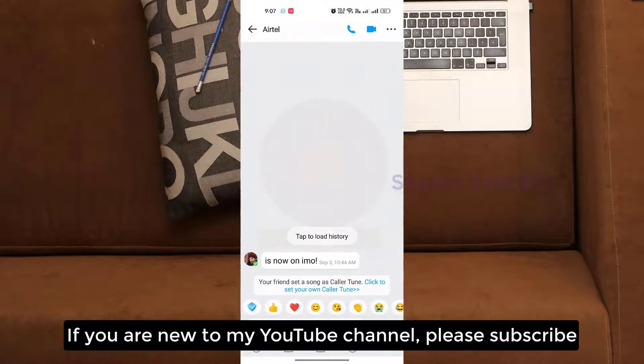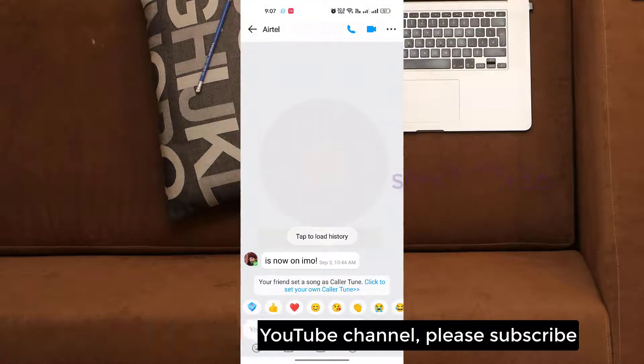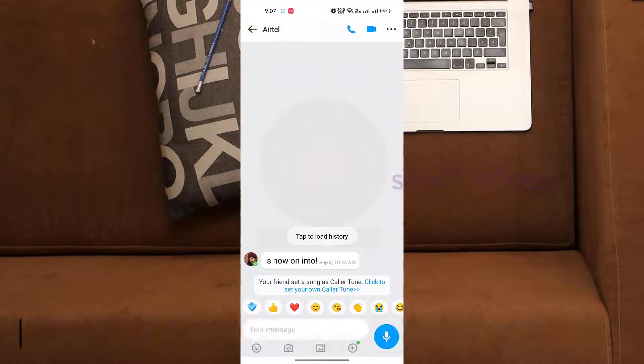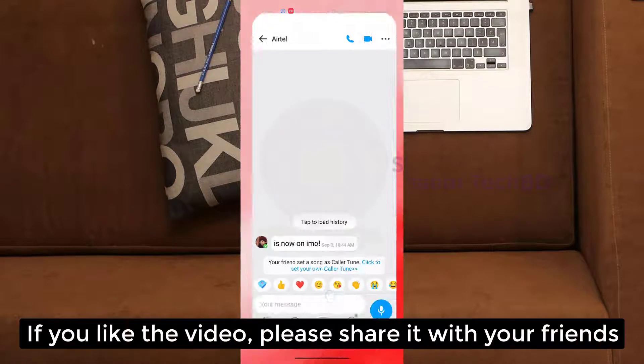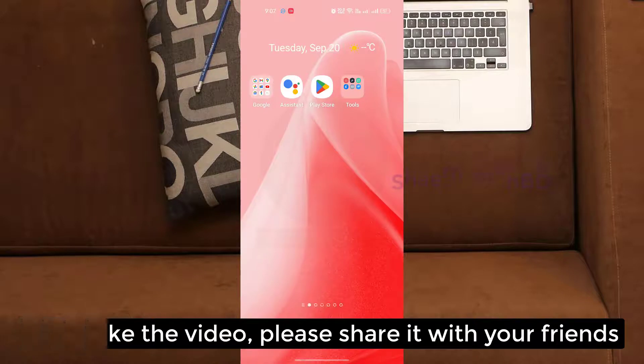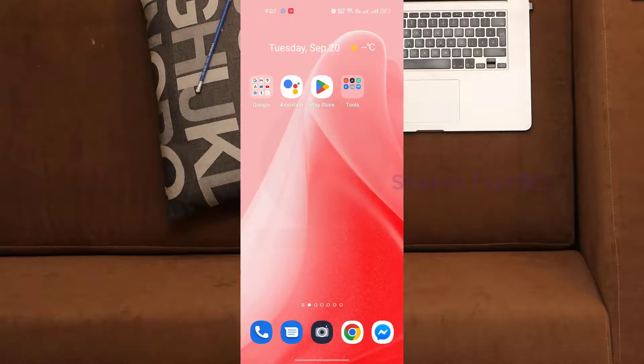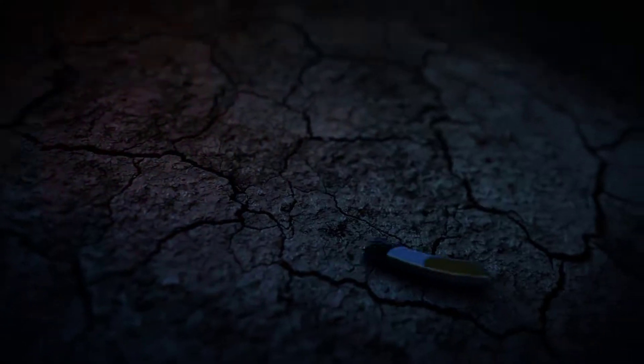If you are new to my YouTube channel, please subscribe. If you like the video, please share it with your friends.